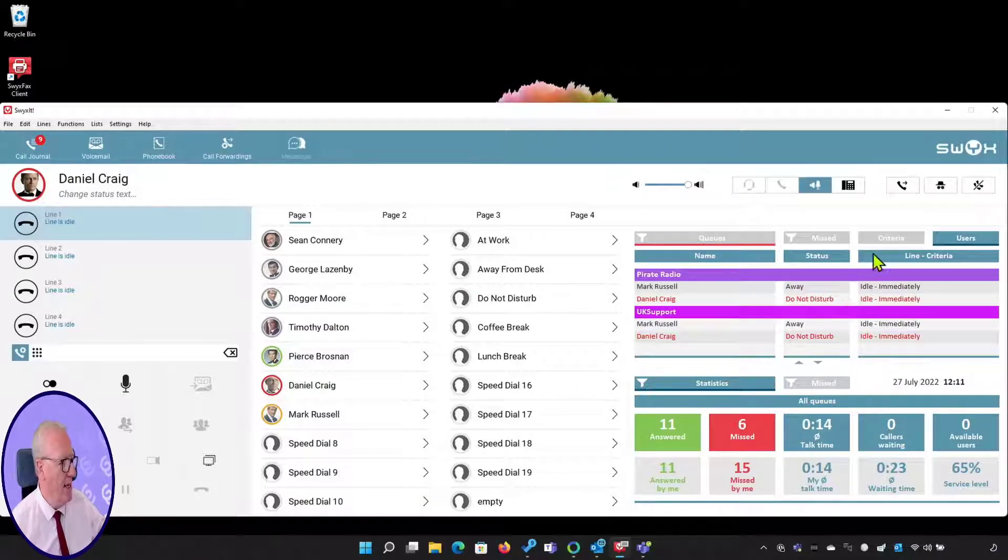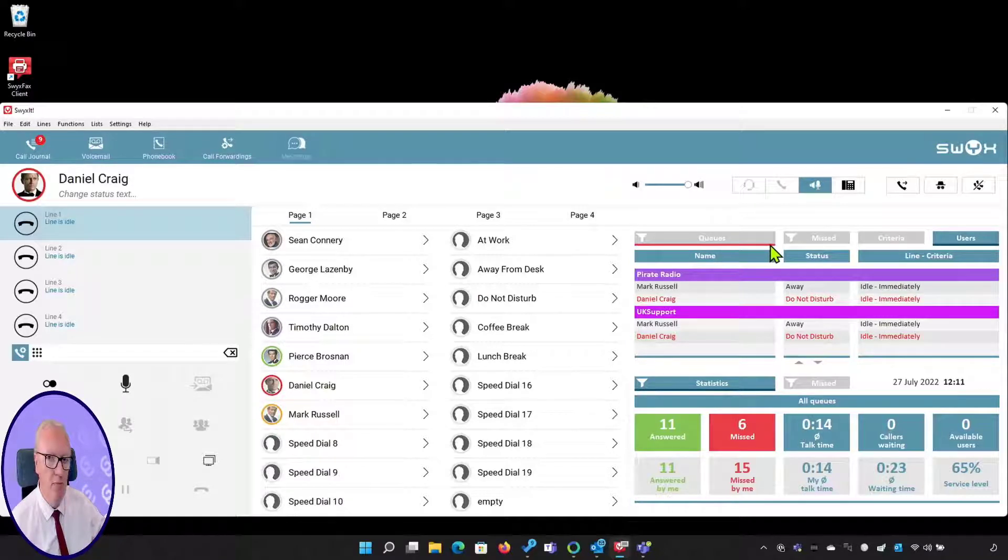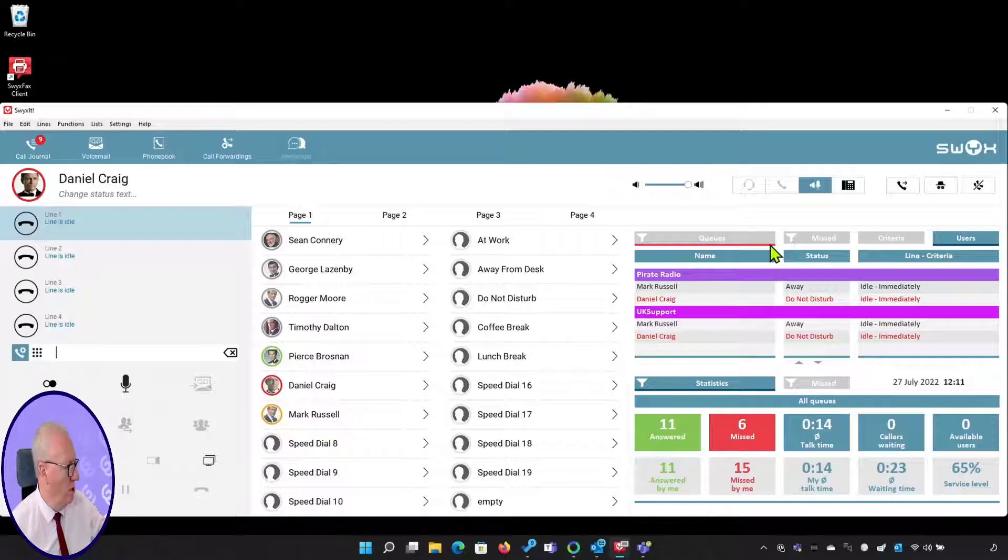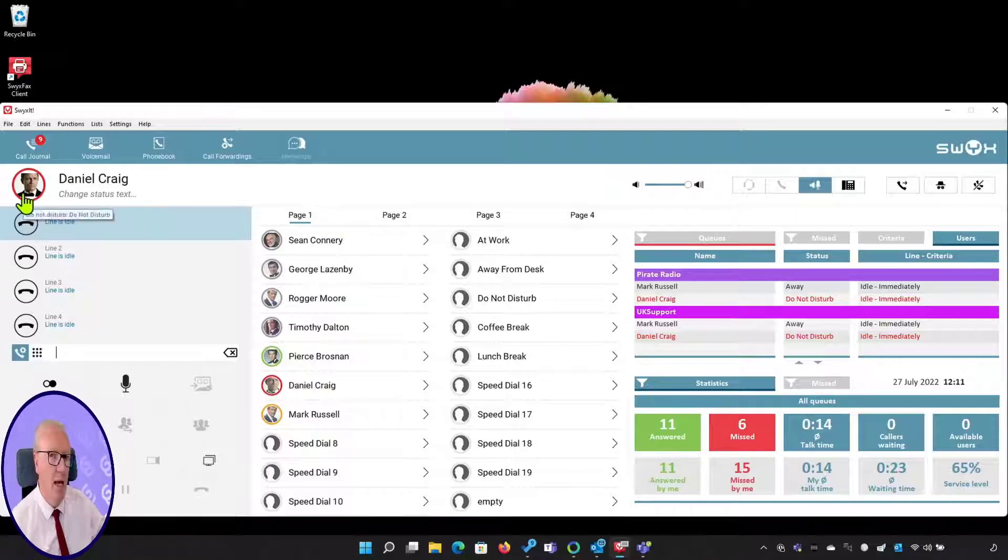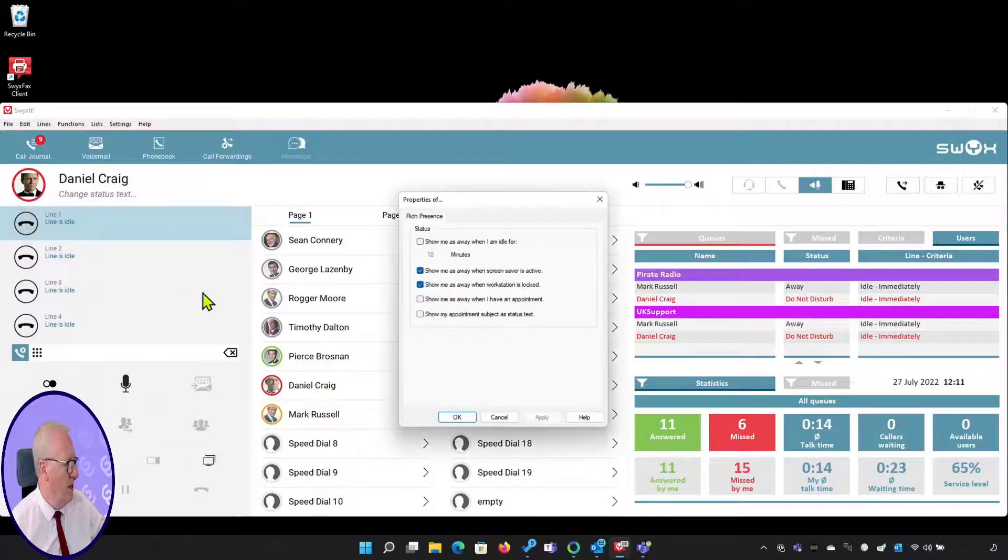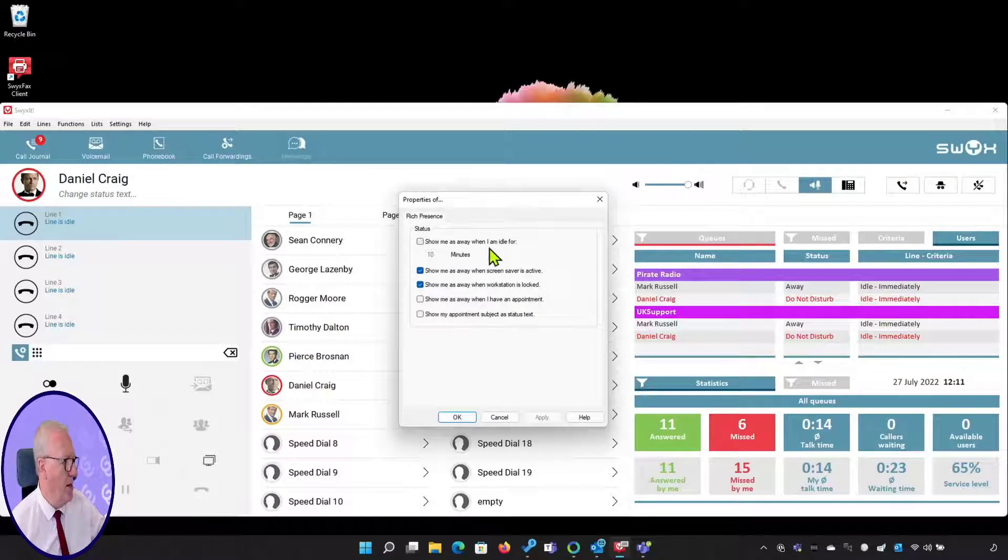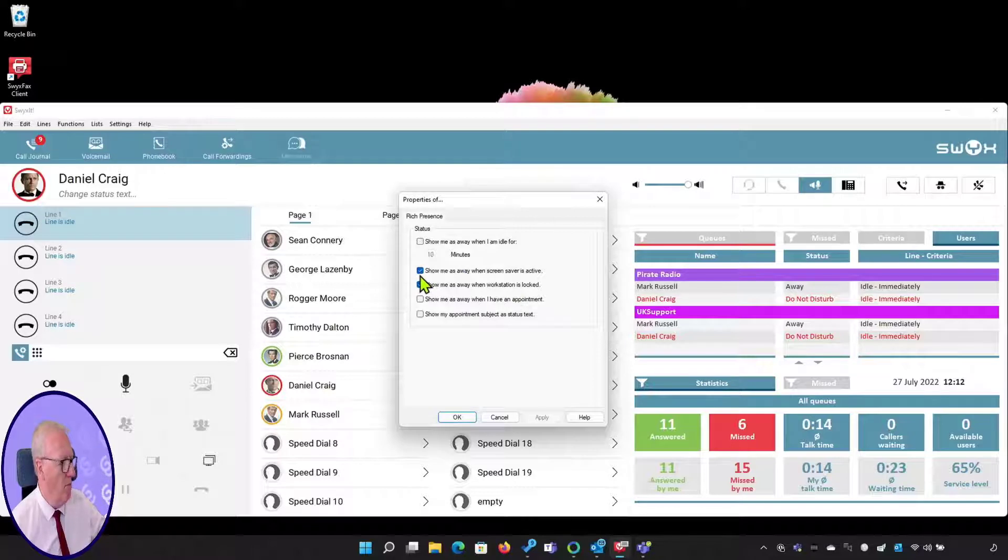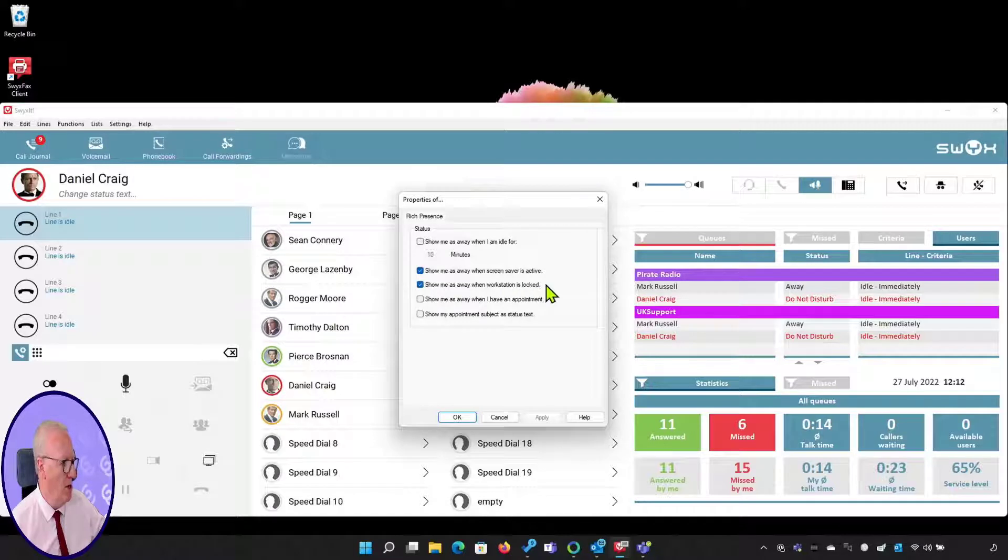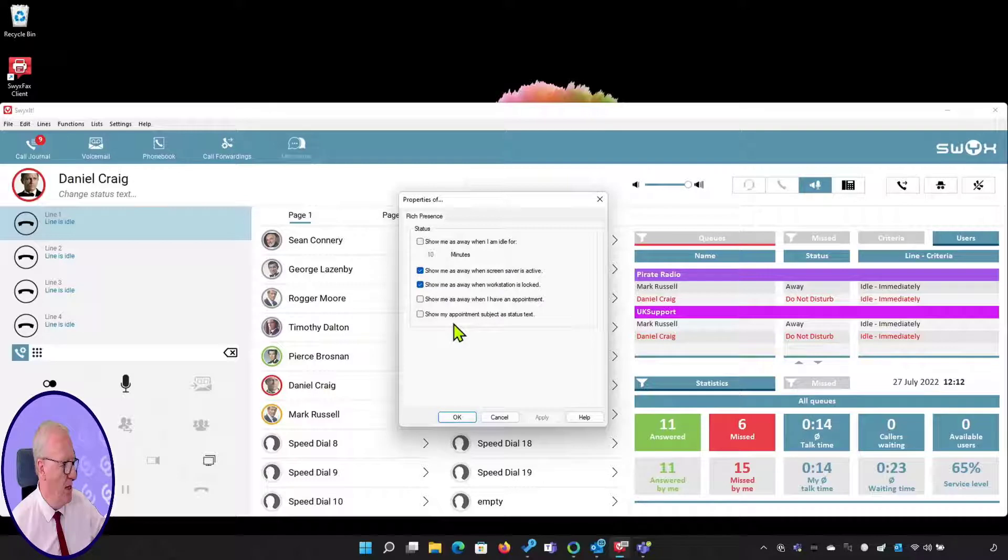Not only that, my call queues now has a red bar below it saying that I will not be dealing with calls from the call center. I can also automate this. If I right-click and go to my properties, you can see I can have the system automatically mark me as away if I'm idle for a preset period, if my screensaver is active, or when my workstation is locked.